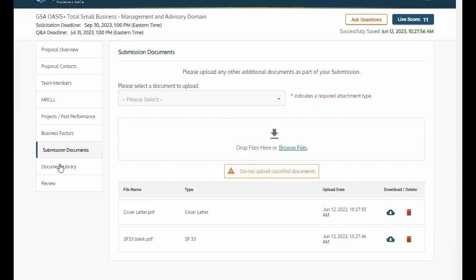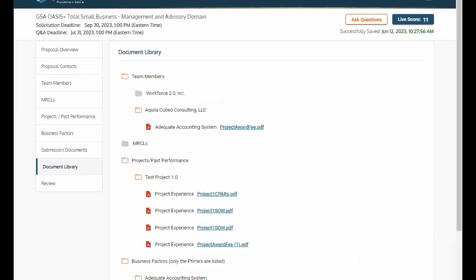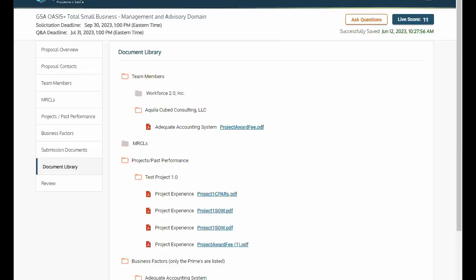Document Library. Finally, the Document Library tab allows you to review all of your uploaded documentation for the specified RFP, while the Review tab permits you to reassess your information for submission confirmation.